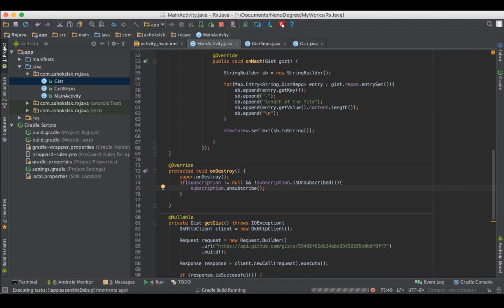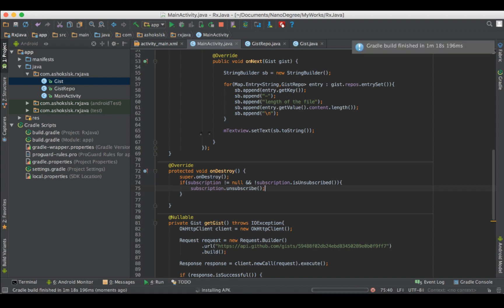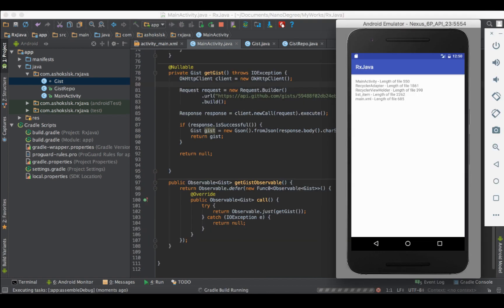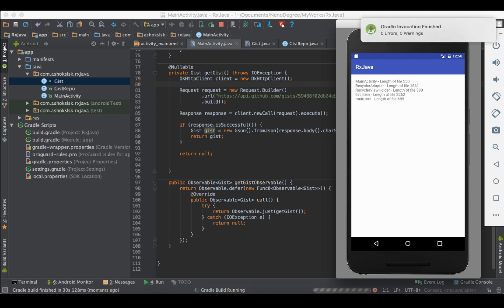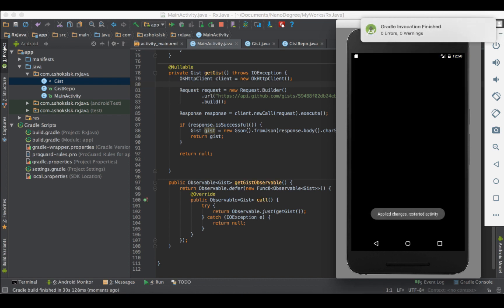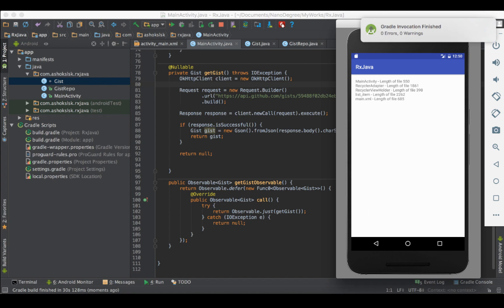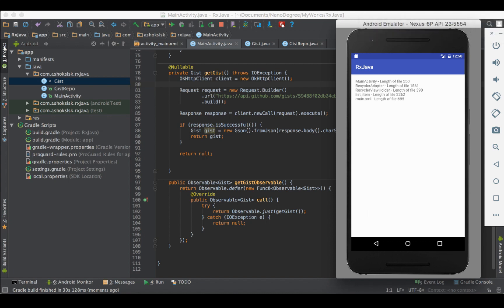Okay, let's compile and see. Installing the apk, launching the activity. Yes, we have successfully consumed GitHub gist api. You see here. So the output is, it shows the length of the file in each classes in the gist.